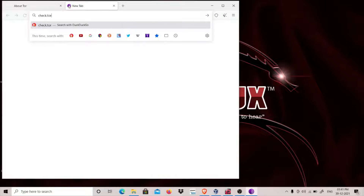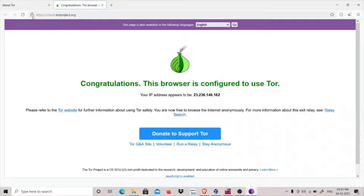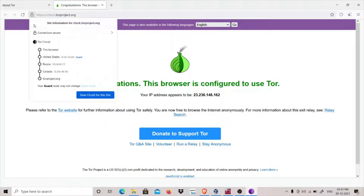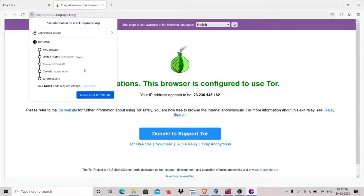Let's go to check.torproject.org. Let's check this circuit again. Now we can see that I am entering from USA, my middle node is Russia, and I am exiting from Canada — entering from USA, exiting from Canada — as per the changes we made in our torrc file.